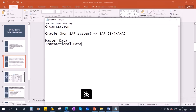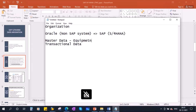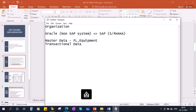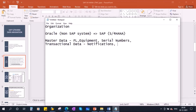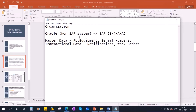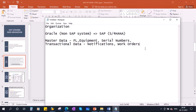In our case, in the PM module, the master data includes equipment, functional locations, and serial numbers — all master data we have. And for transactional data, we have notifications, modifications and orders, work orders. This data they will migrate from the legacy system to the SAP system using this data migration activity.